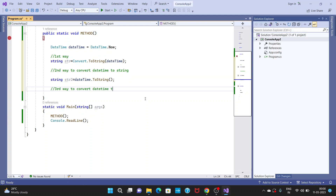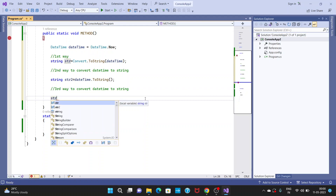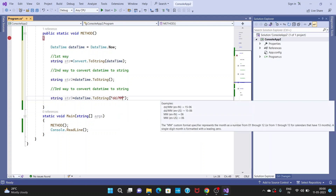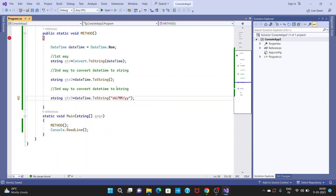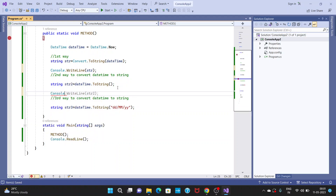The third way to convert DateTime to string: string str3 equal to dt.ToString() and I am giving a format expression — "dd MM" — to format the output. Now I want to print these string representations.